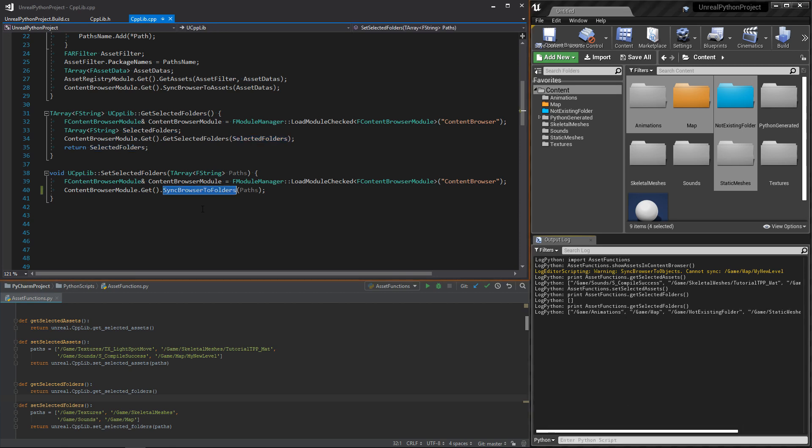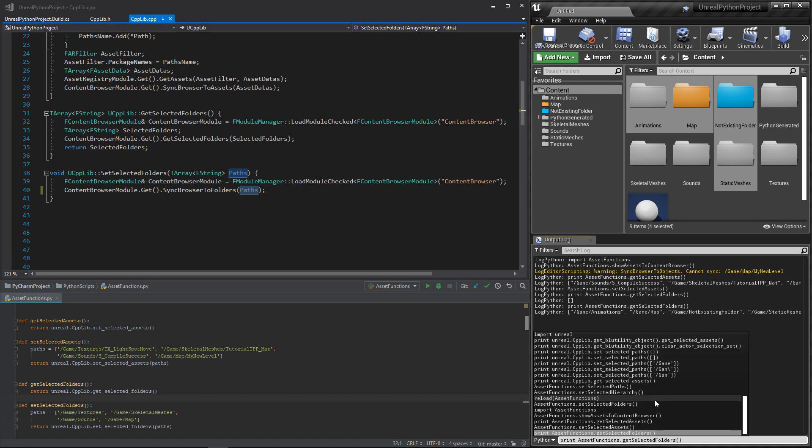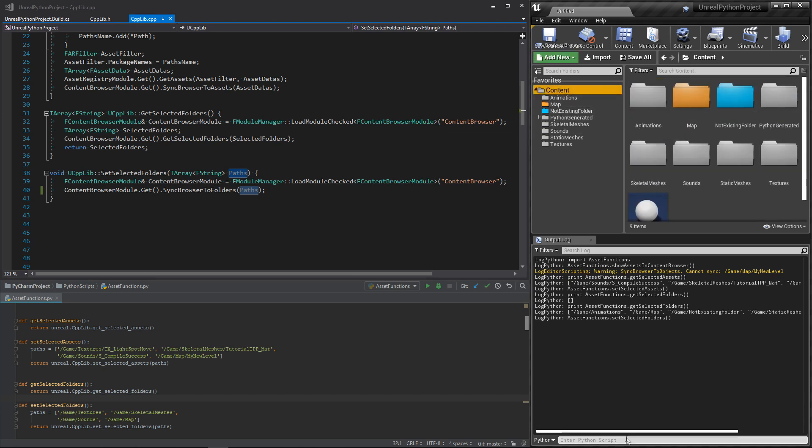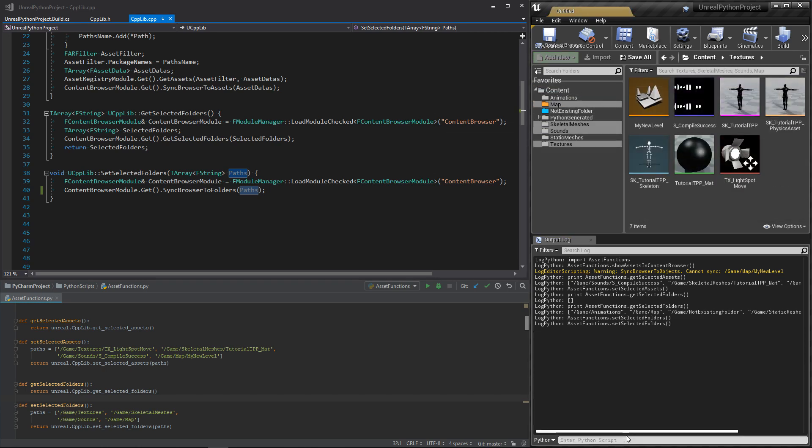Finally, the SetSelectedFolders function is as simple as the getter. But its behavior is the opposite. It only selects the folders inside the hierarchy. It's not awesome, but we will have to settle for it.